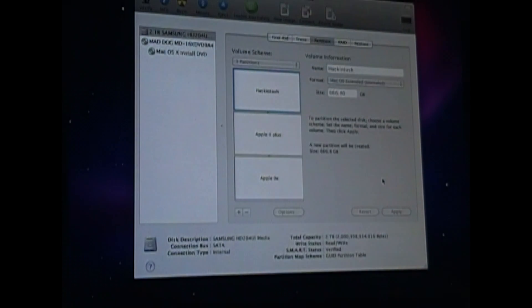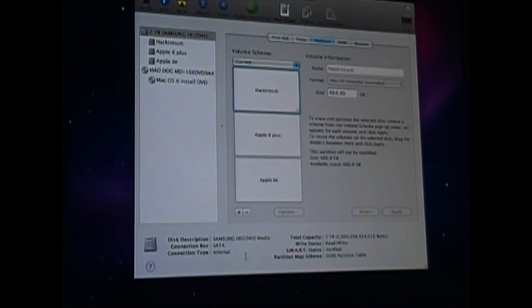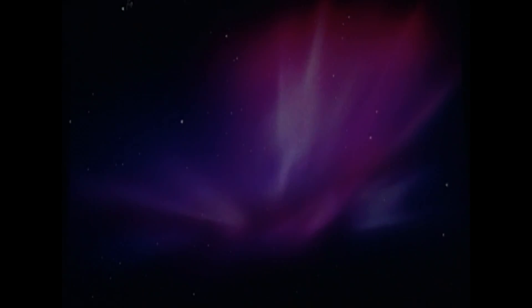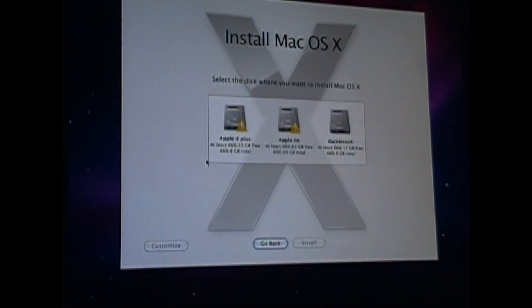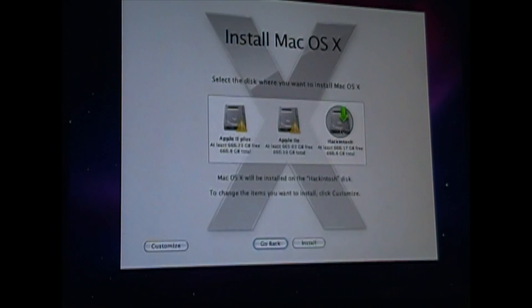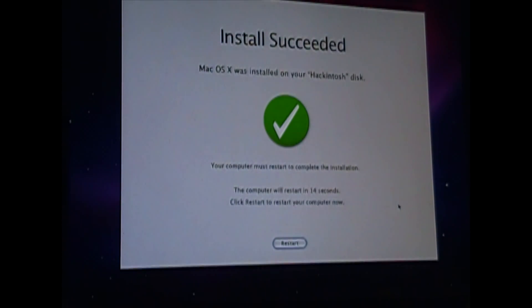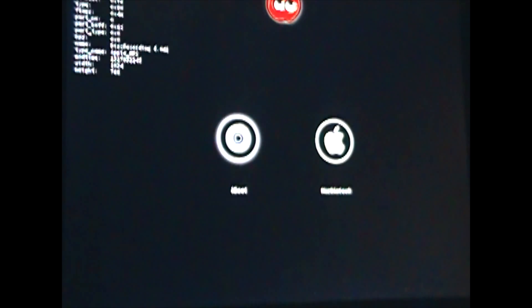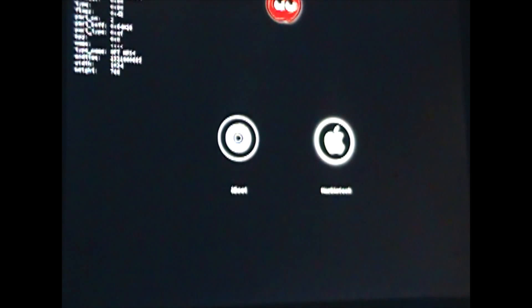We'll apply and confirm. When we're done with this we can close Disk Utility. It asks which partition we want to install Mac OS X on — we're going to put it on the Hackintosh partition. Now to restart the computer we'll need to put iBoot back in the drive. If we've done everything correctly, we'll boot into the Hackintosh and should get video.